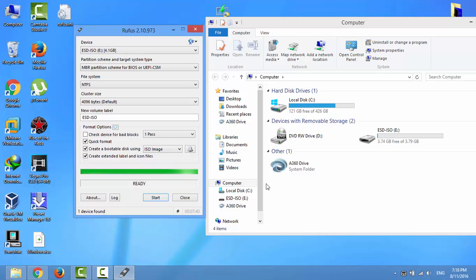Now I have a bootable USB flash drive containing Windows 10 operating system.